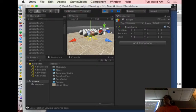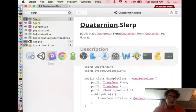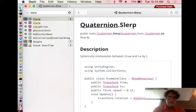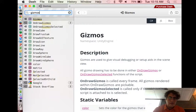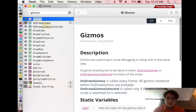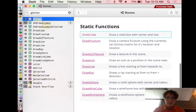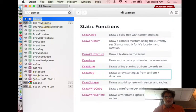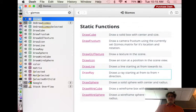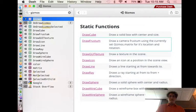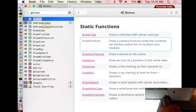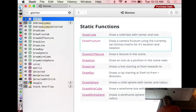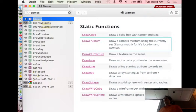There's lots of gizmos that you can draw. You can draw cubes. You can draw rays, like I did. You can draw spheres. You can draw lines. You can draw frustrums. Slurping, frustrums. What a fun day. So, any questions about gizmos?